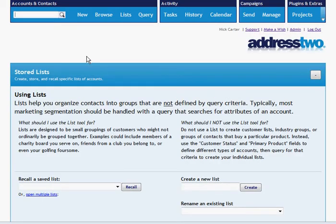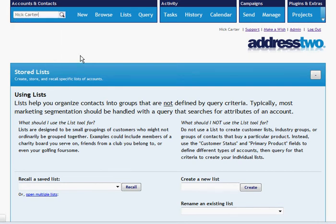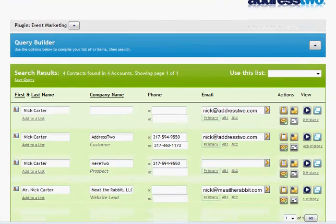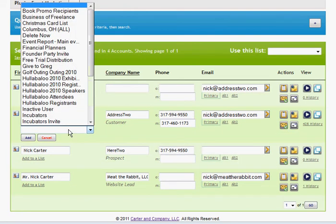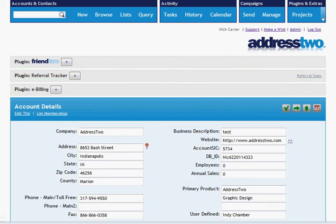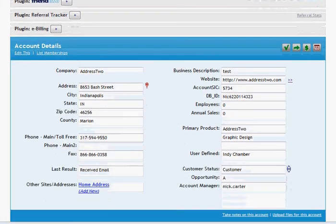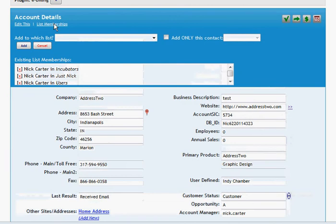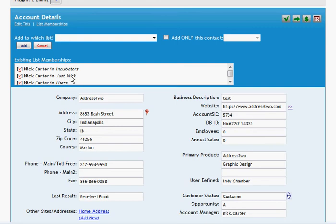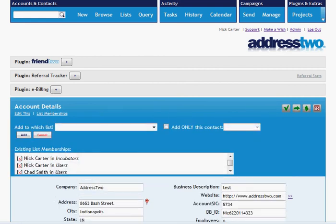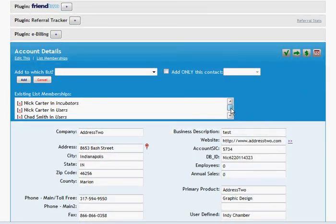But if I wanted to add someone to a list, I simply look them up, which displays me the search results. Over to the left, I can, under their name, I can click on add to a list. So I want to add this Nick Carter to this list. And I click add, and I'm done. Of course, the other way to add someone to a list is from the account details page. Under the account view, under account details, you see a link that says list memberships. This will show you to which lists anyone in this account belongs. And if you want to, you can erase people from a list, remove their membership. So I just took myself off the list called Just Nick, which was probably created for demonstration purpose at some point in the past.